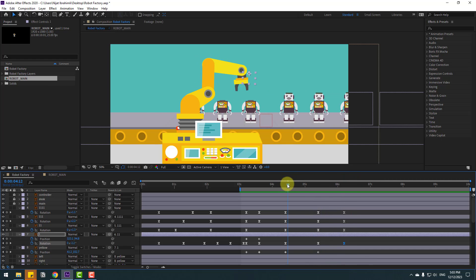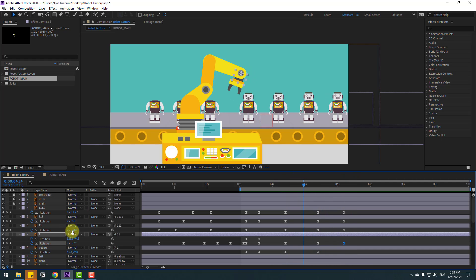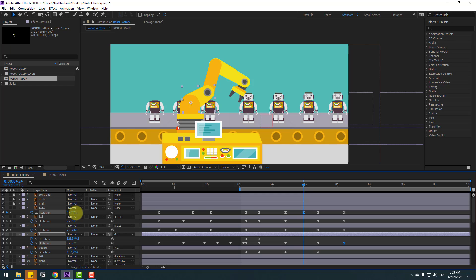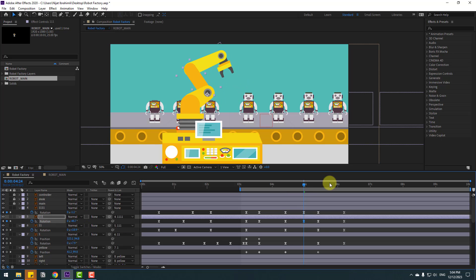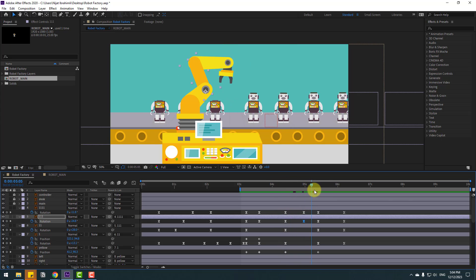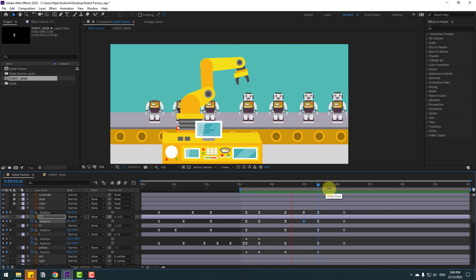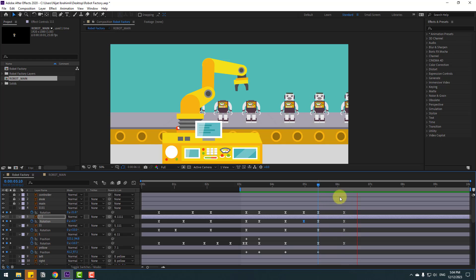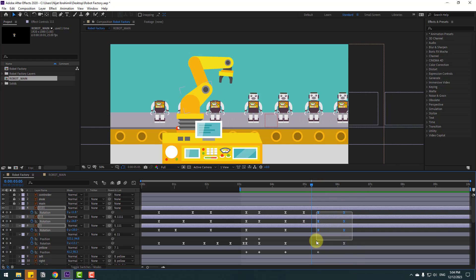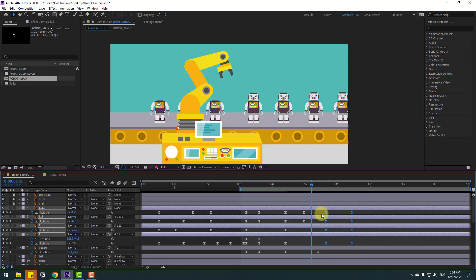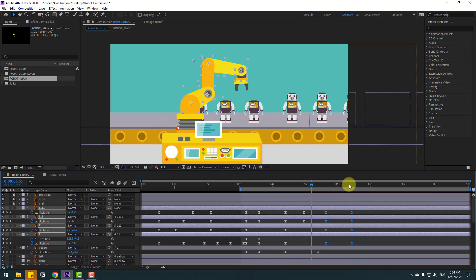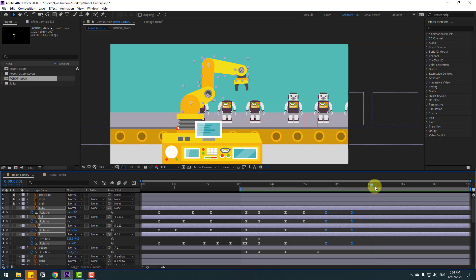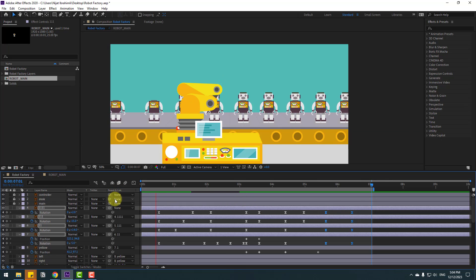Go to the middle to create dynamic animation again — chain the rotation like this. Select two frames and move to the right. Go to seven seconds, press N, and let's see the full animation.